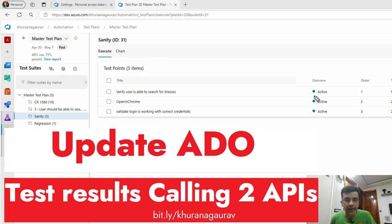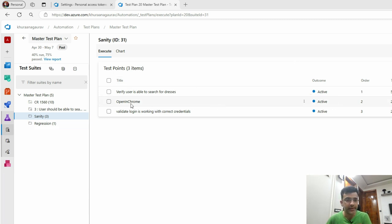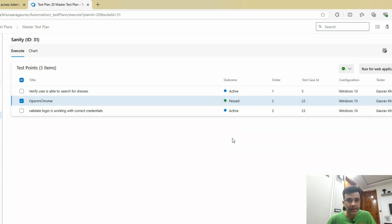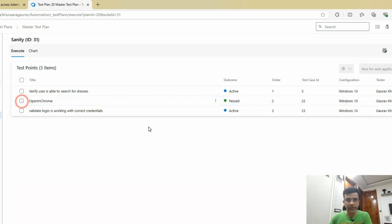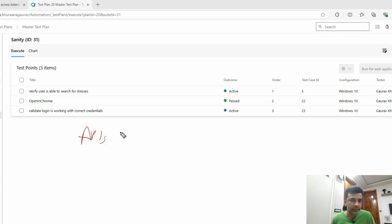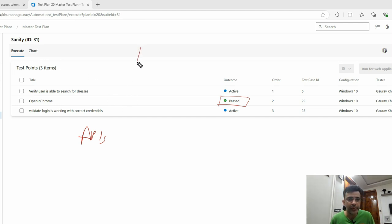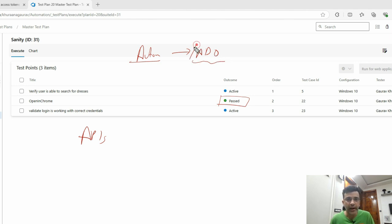In this video we'll see how you can update test cases via automation. Usually you can click here and mark a test case as pass manually, but in automation you don't have that facility. We'll have to call some APIs to do this. Once your test case runs in your script, you want to update these test plans because they generally appear on your dashboards — making a connection between automation and Azure DevOps.